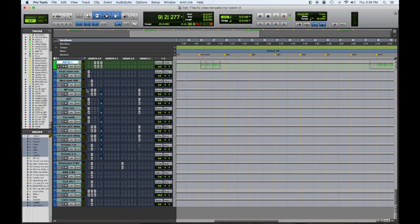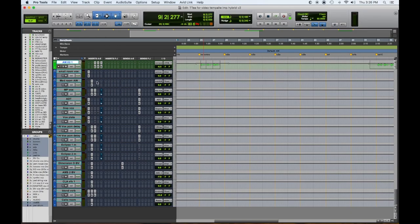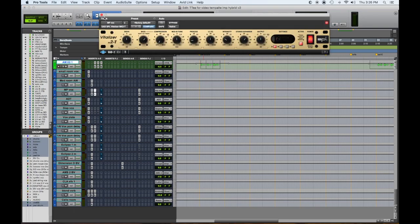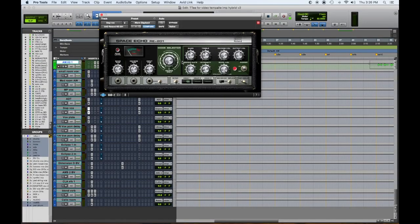Also on the vocals in the verses, I use the Waves ADT, which is a nice tape doubler. It gives a cool old-school sound without sounding too chorus-y. Then in the choruses it would jump to my favorite micro pitch shift setting — it was great. And I also put on that a little widener to help it go wider.